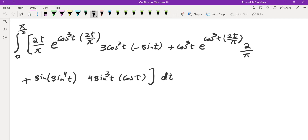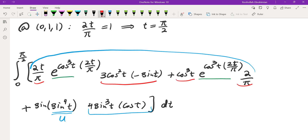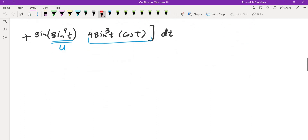As you can see, this is a pretty complicated integral. It is possible to evaluate it, but you would need a u-substitution, since the derivative of cos³(t)·(2t/π) appears in the expression. So this is a pretty tough integral.